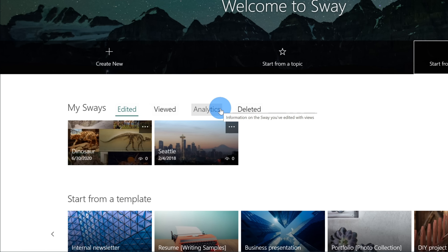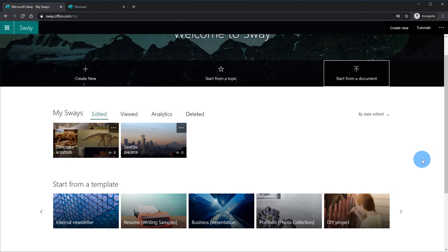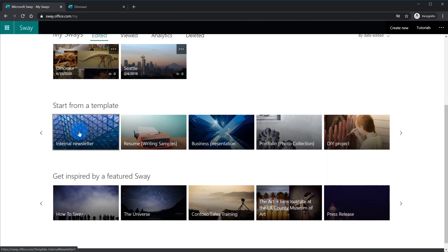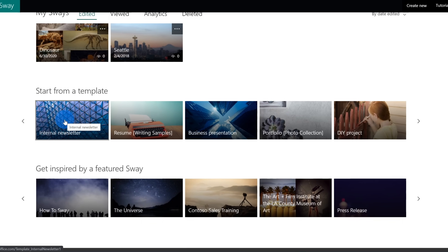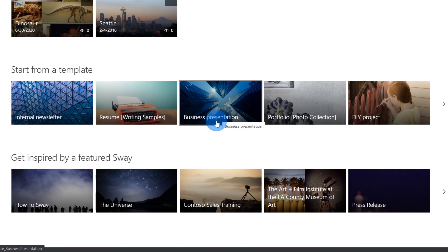I can also see analytics related to any of my Sways — this requires a Microsoft 365 subscription, but you could see things like how many people viewed it and how long they viewed it for. Under Deleted, you have file management capabilities where you could recover or permanently delete Sways. As I work my way down the page, there are also Sway templates you could start from — a newsletter, a resume, a business presentation — just like in Word, Excel, and PowerPoint, you have templates to start from.